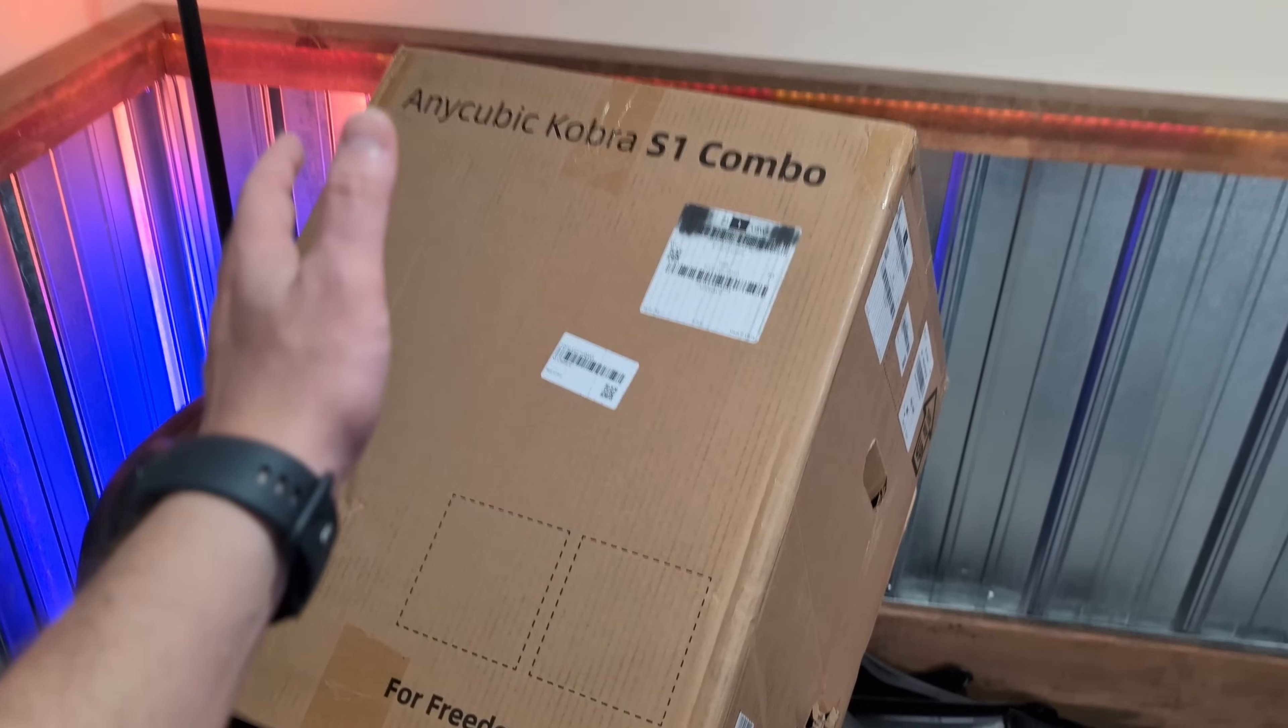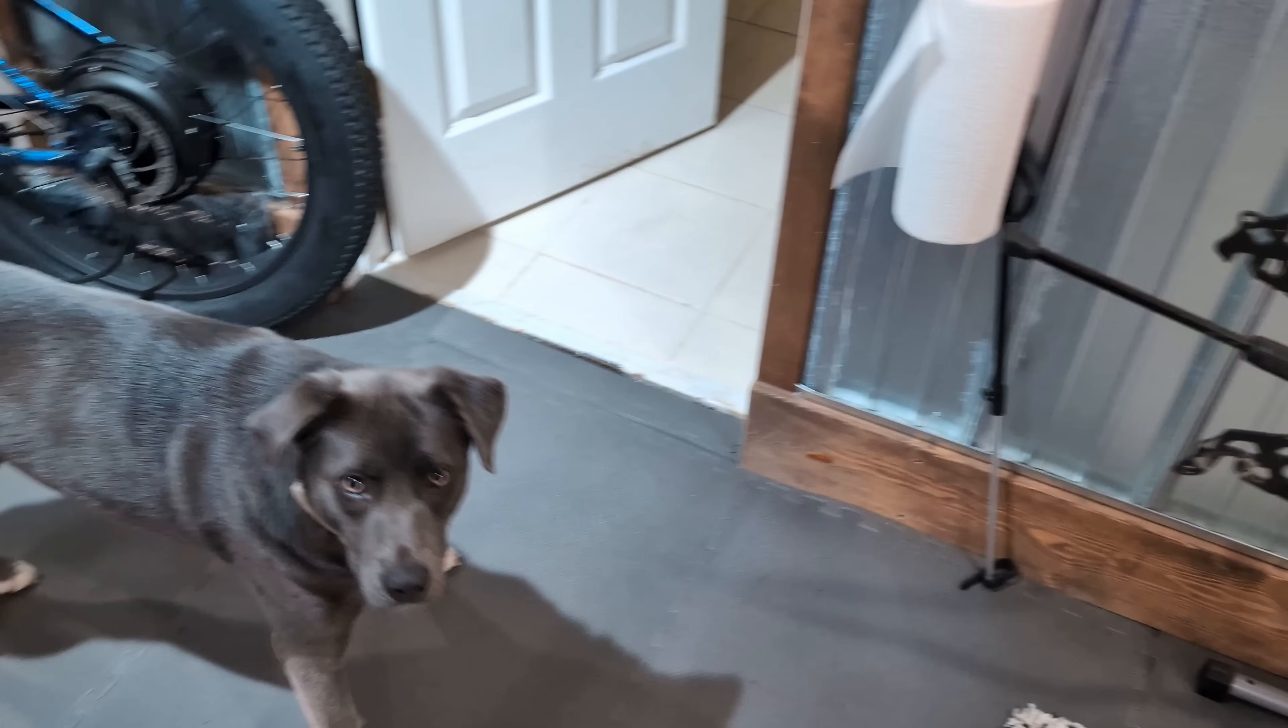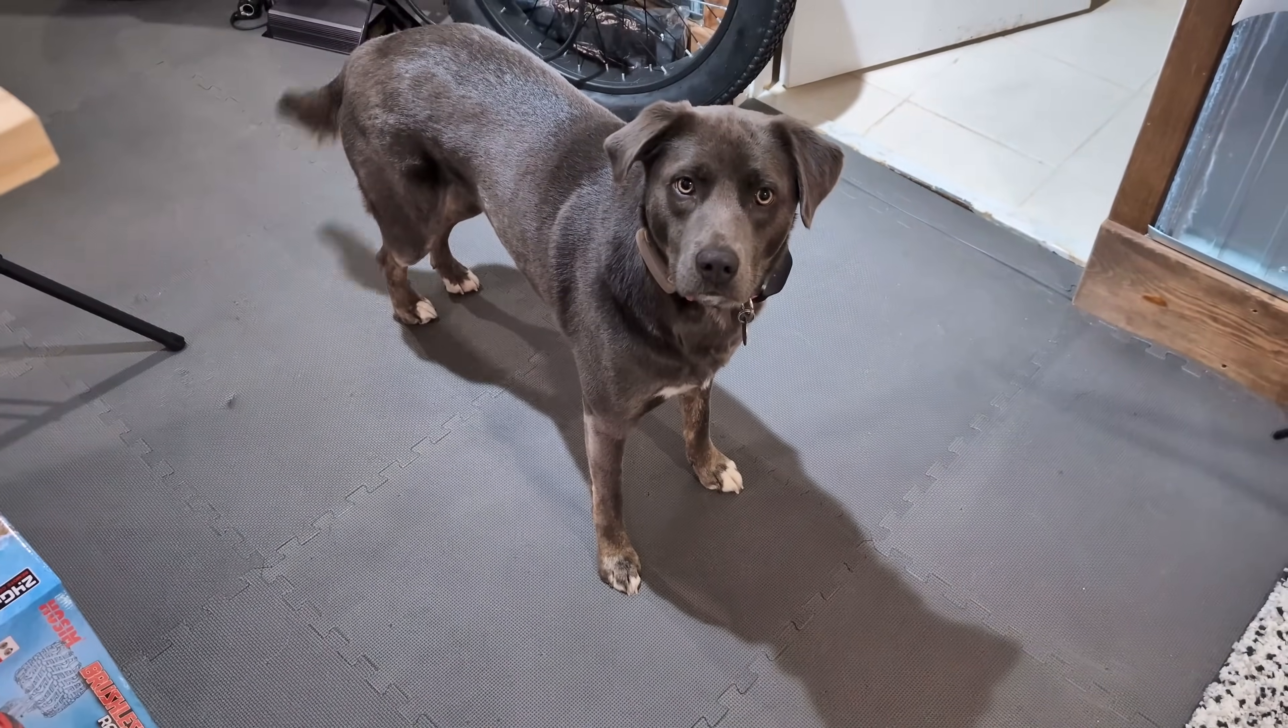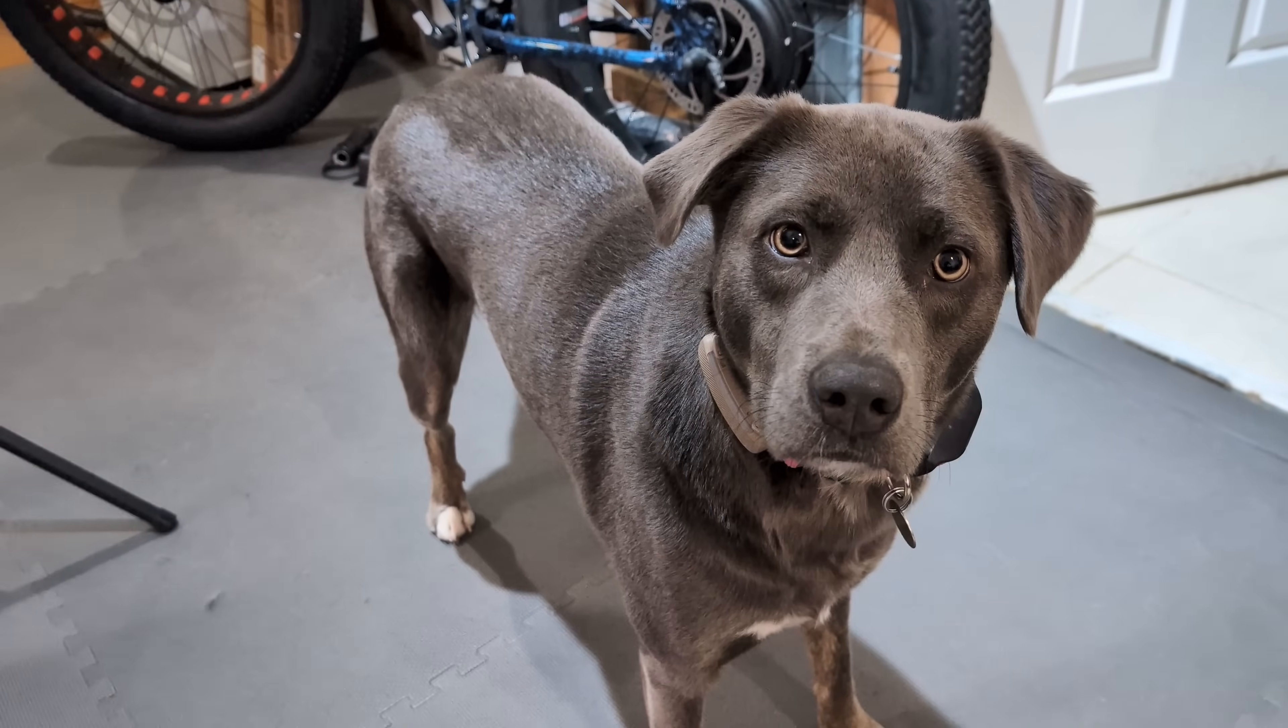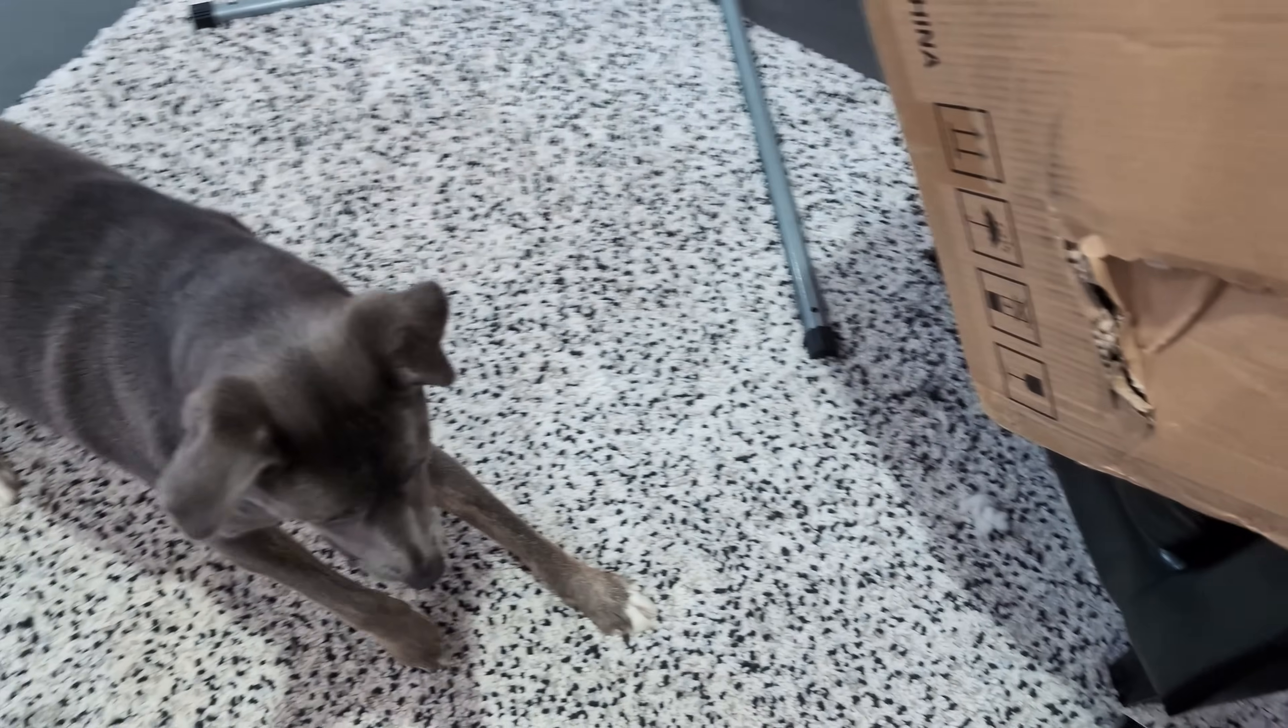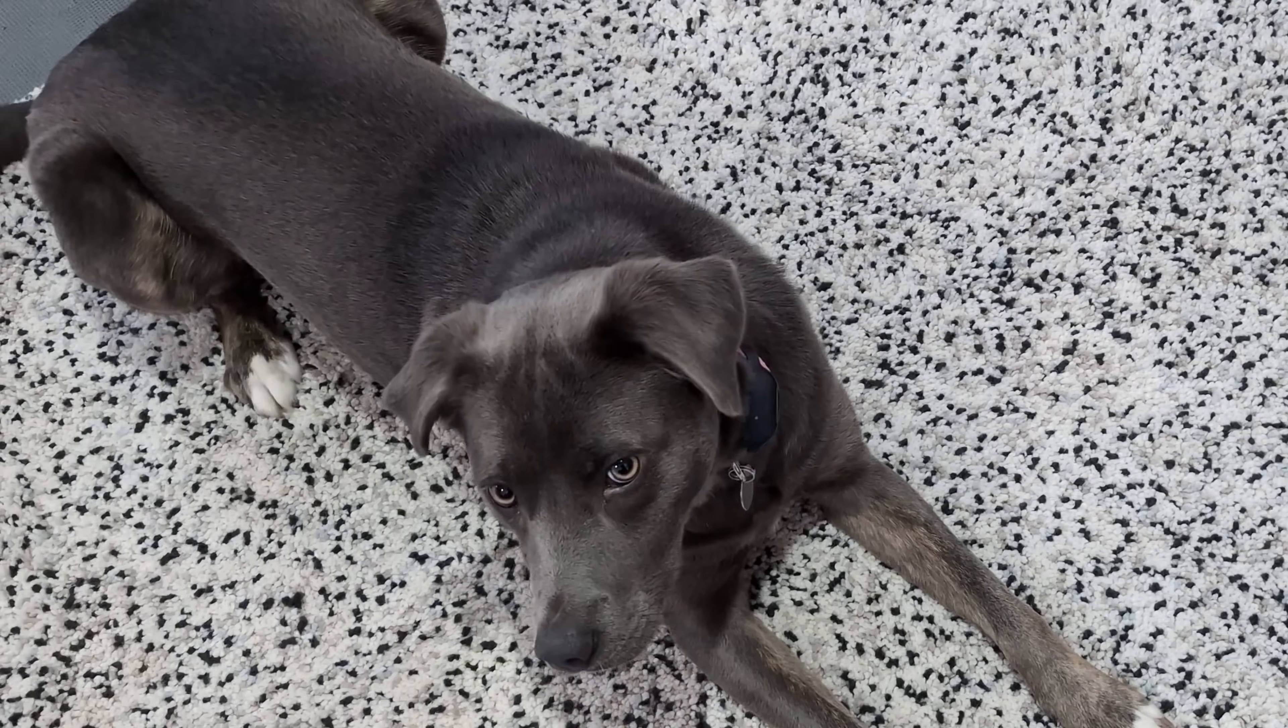We've got a new 3D printer to unbox and check out. Do you like it? It was damaged but should we open it? Yes, I agree.